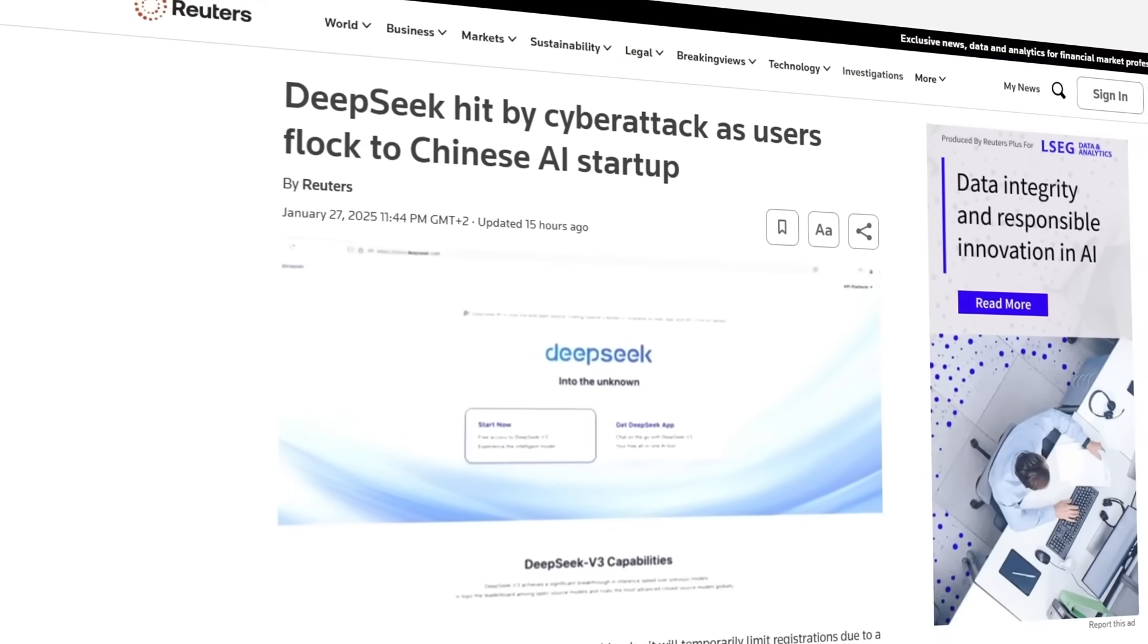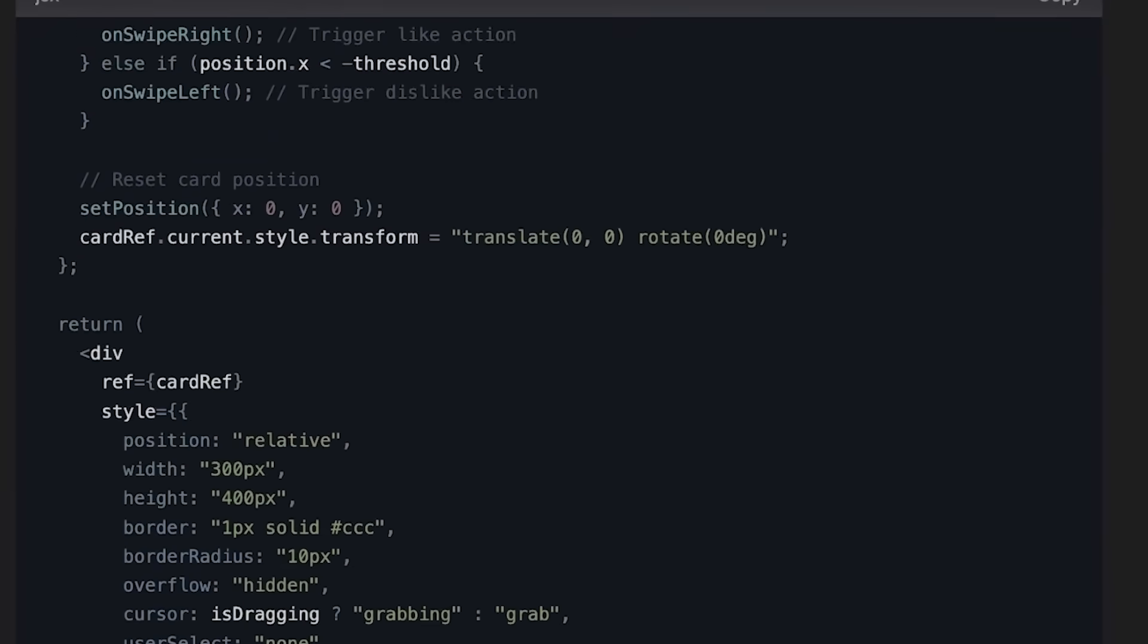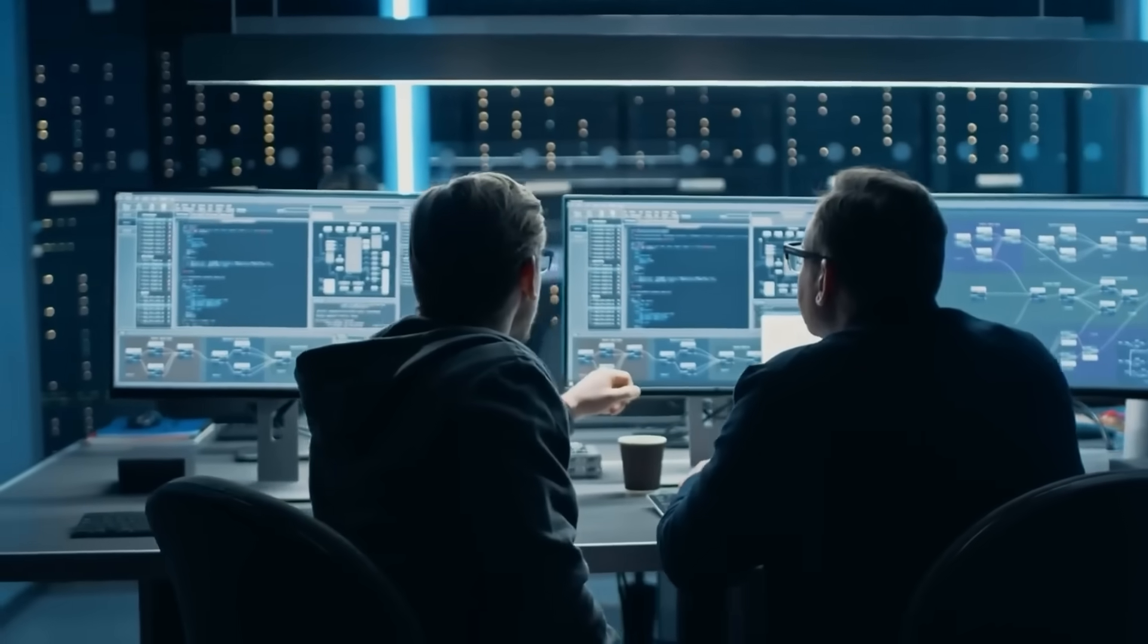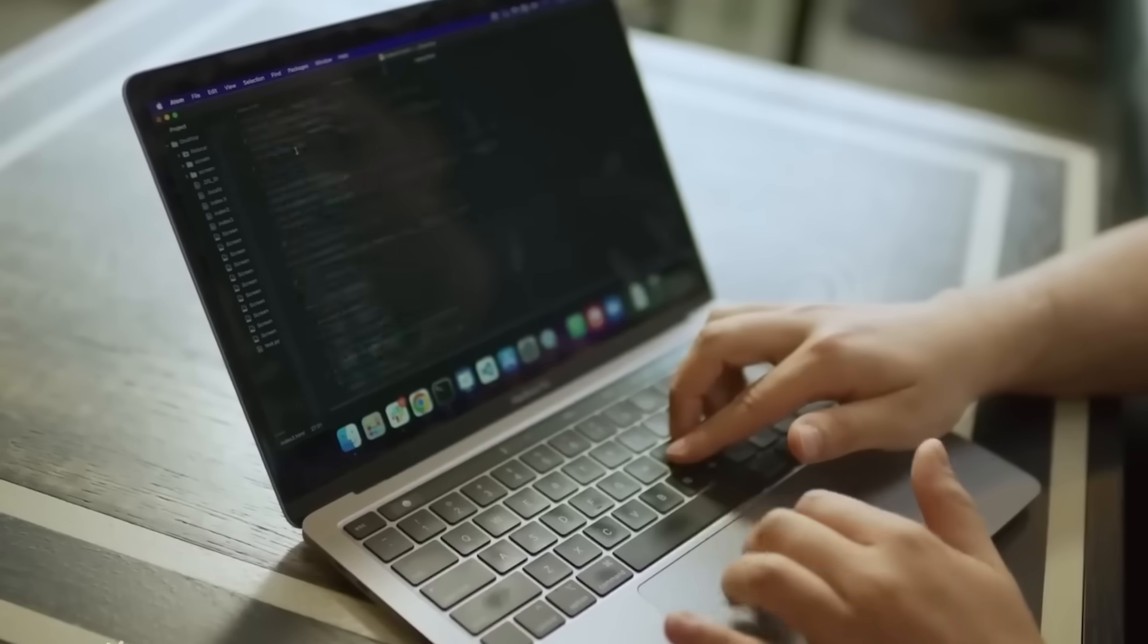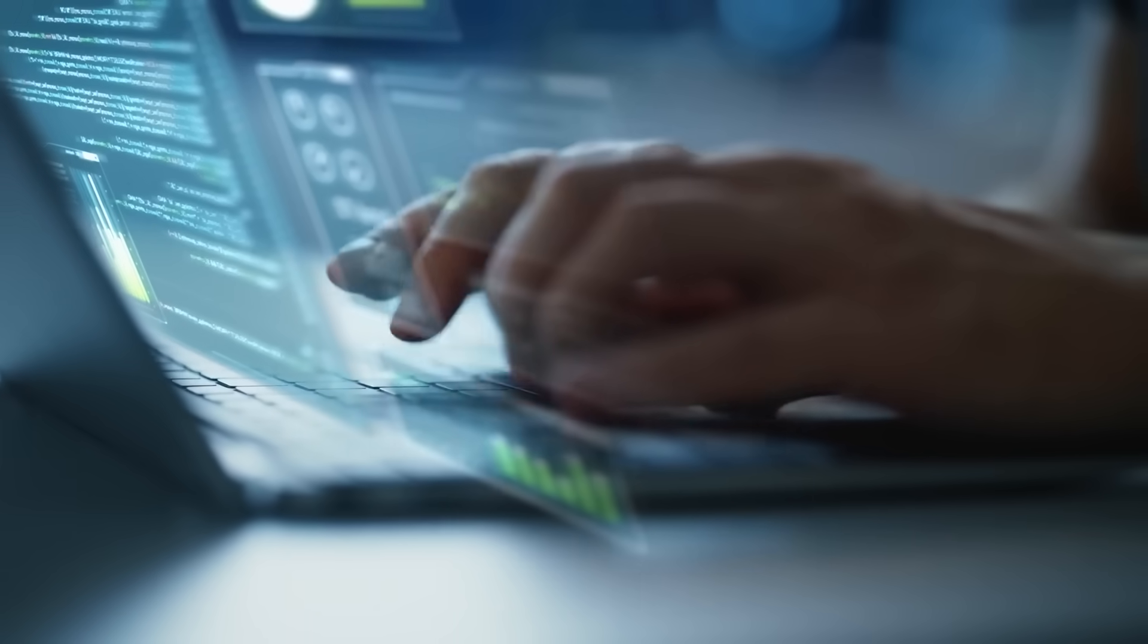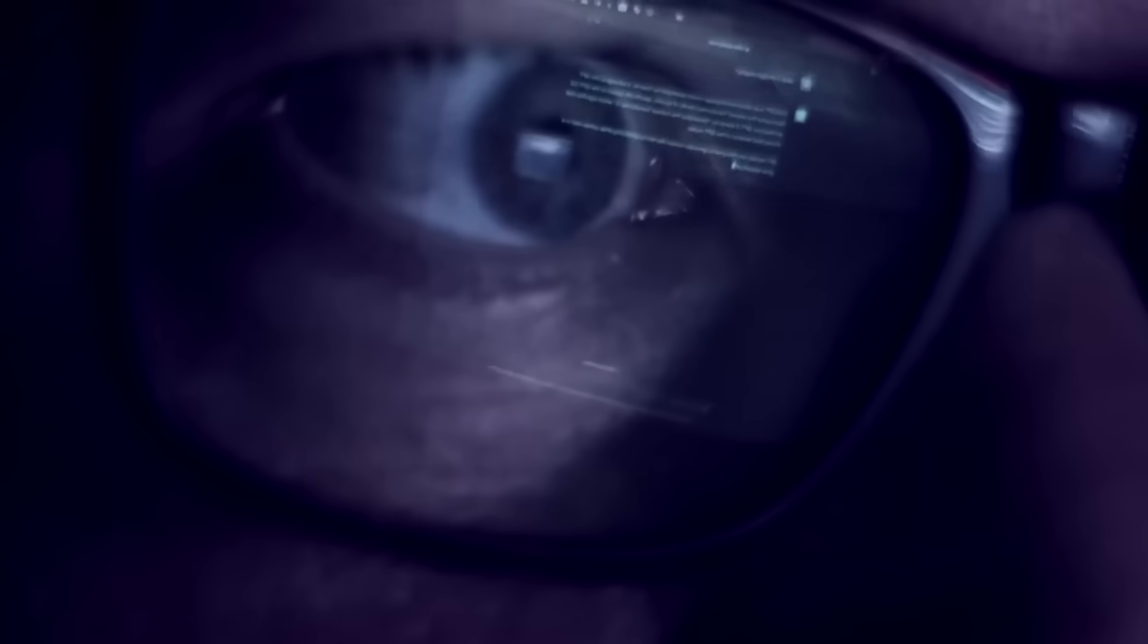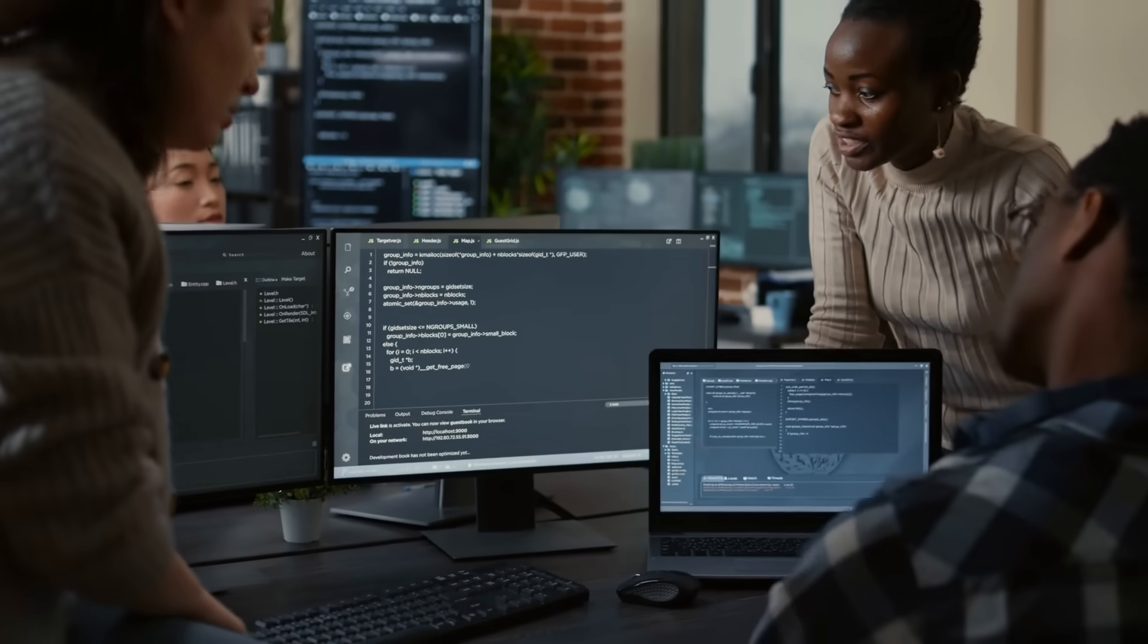But just as DeepSeek's success was peaking, the company was hit by a cyberattack. The attack caused temporary service shutdowns, limiting access to their chatbot and AI services. Was it just a coincidence? Or was someone trying to slow them down? The timing of the attack raised eyebrows. DeepSeek had just taken the top spot in AI chatbots, and suddenly their systems were under attack. Cybersecurity analysts have pointed out that AI companies are prime targets for cyberattacks, especially when they start challenging industry giants. Whether this was a random incident or something more coordinated, it highlighted just how disruptive DeepSeek's rise has been.